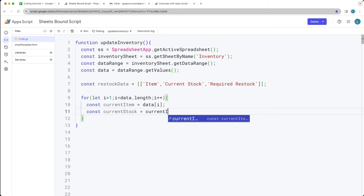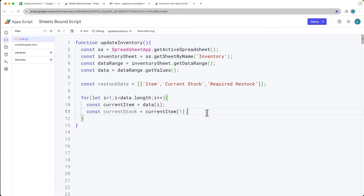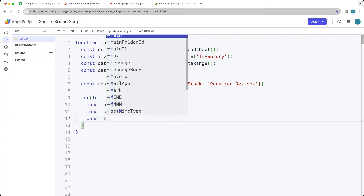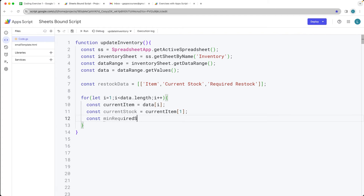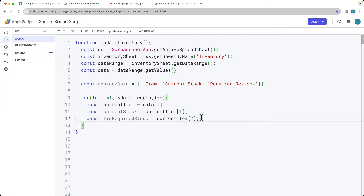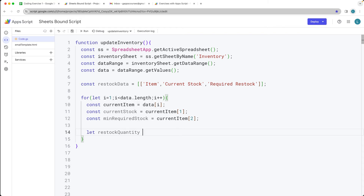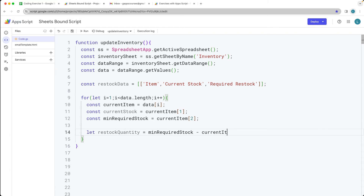The current stock is going to be contained within the current item at index value of one — since the spreadsheet is zero-indexed, index one is the second column, column B. We also want the minimum required stock value, contained within the current item at index value of two, which comes from the spreadsheet. If we're at zero or below the minimum, we need to do some restocking. Now let's calculate the restock quantity: it equals the minimum required stock minus the current stock, giving us how much we want to restock on that item.